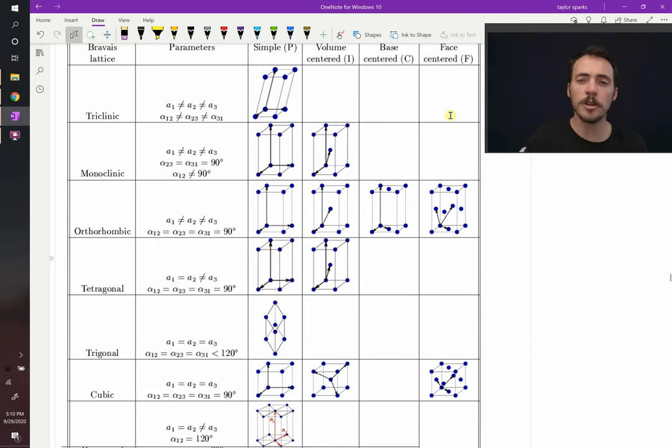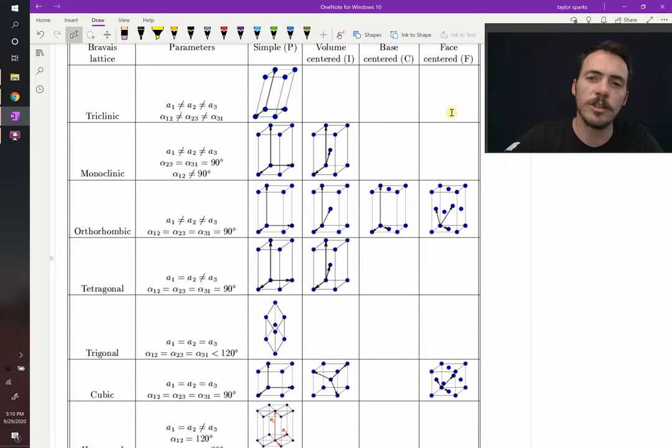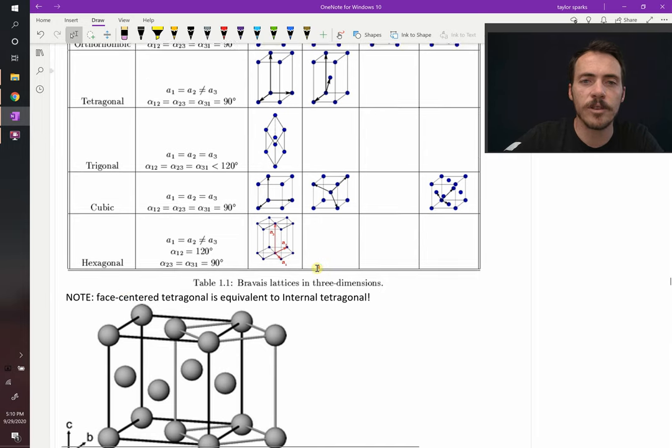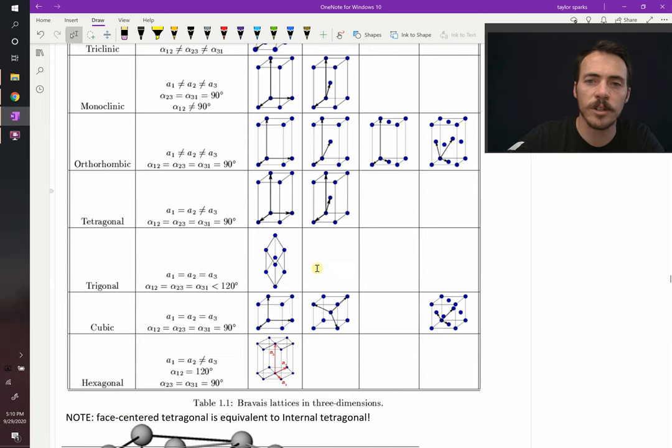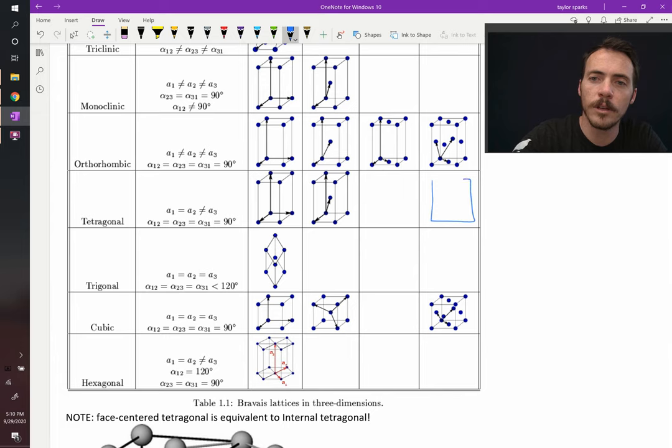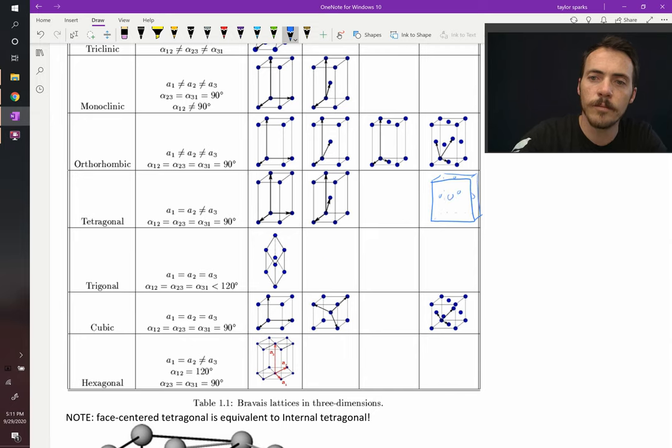Now you might be wondering, well what about, couldn't I do a face centered tetragonal? So here's our tetragonal, couldn't I do this? A is equal to B, is not equal to C. Couldn't I do a face centering on this operation? Put some on the face, like so.